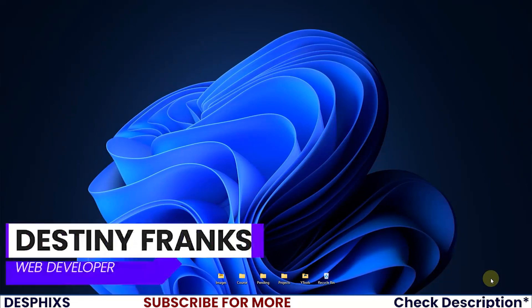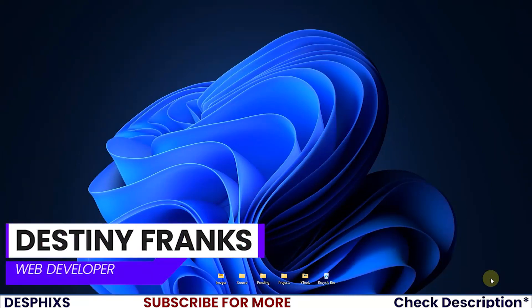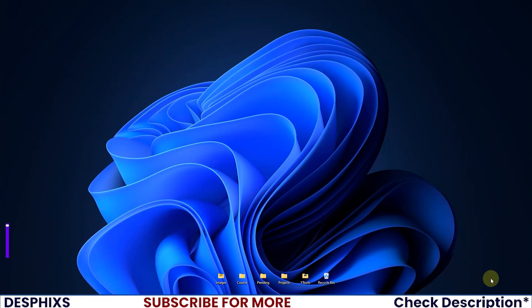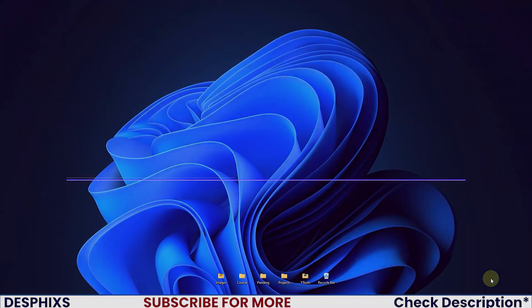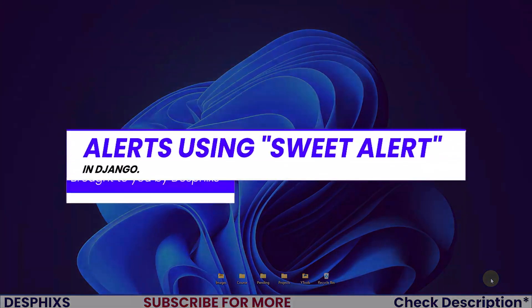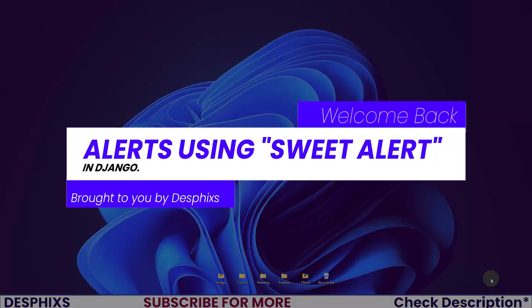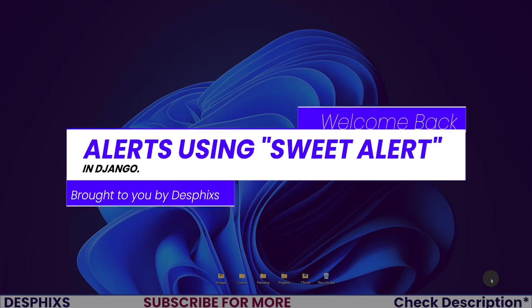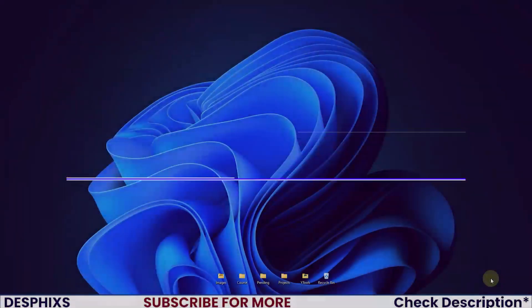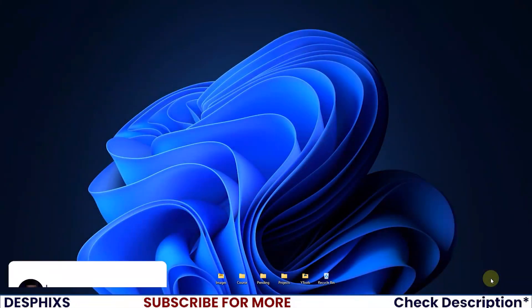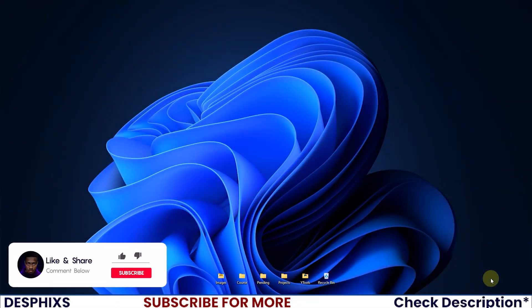Hi guys, this is Destiny from DesPhixs and welcome back to another video. In this one we're gonna go ahead and start working with creating alerts using Sweet Alerts. Hopefully you guys will enjoy the video, make sure to drop a like and subscribe as it totally means the world to me.